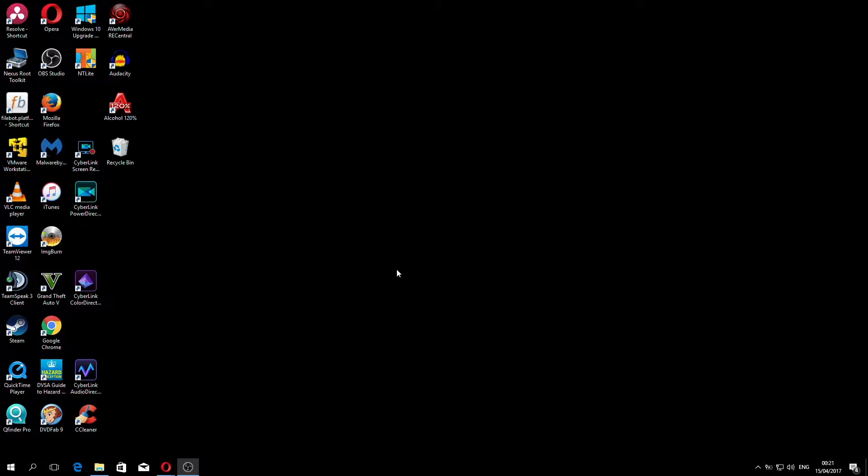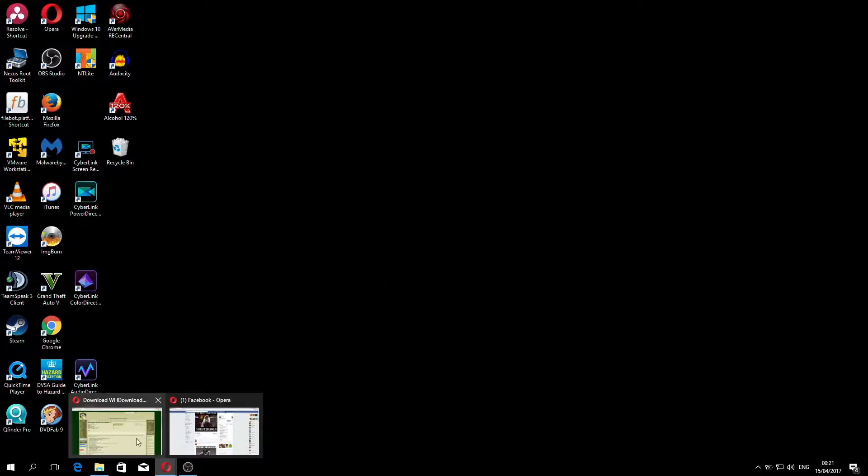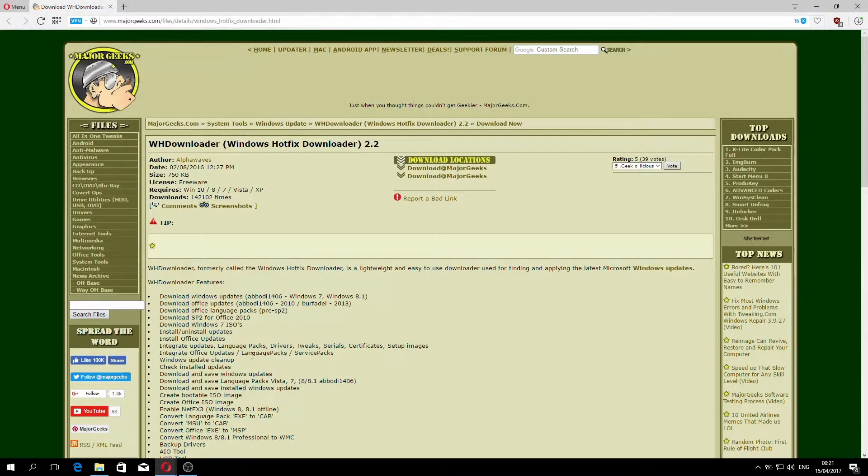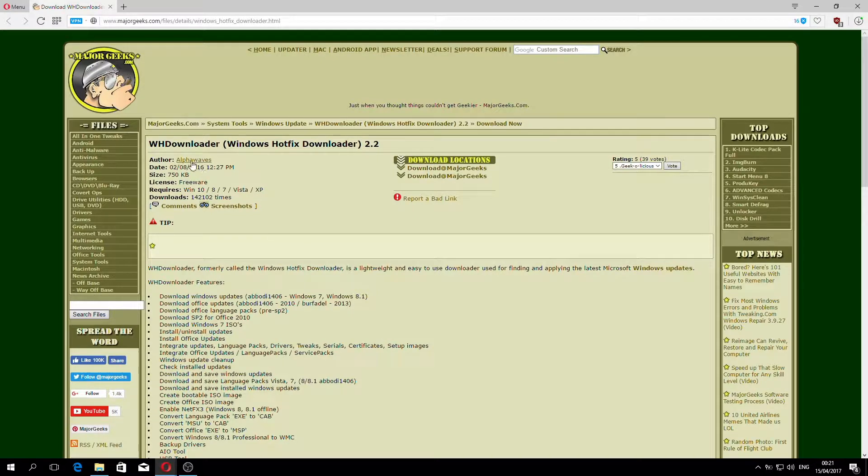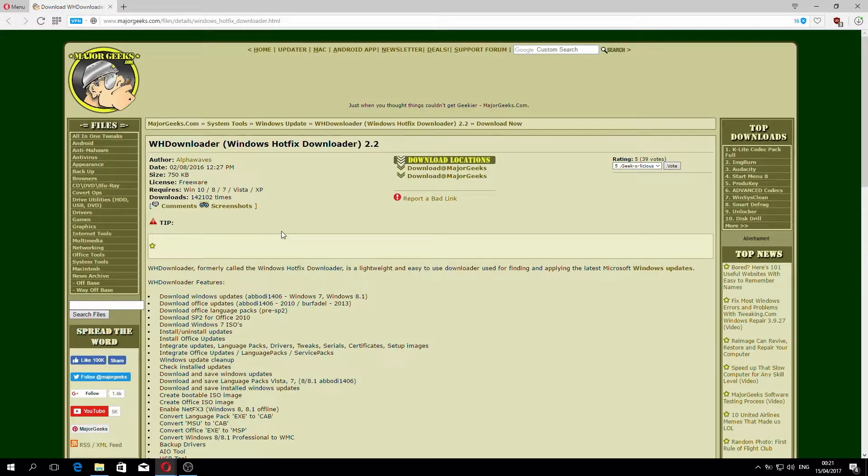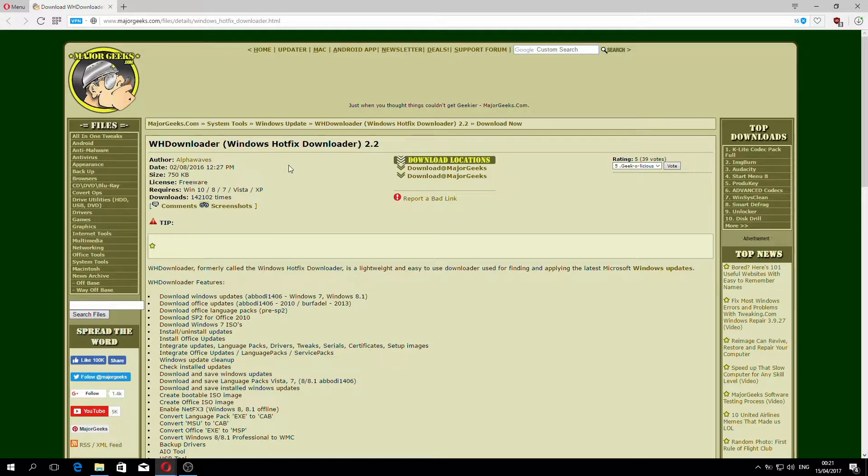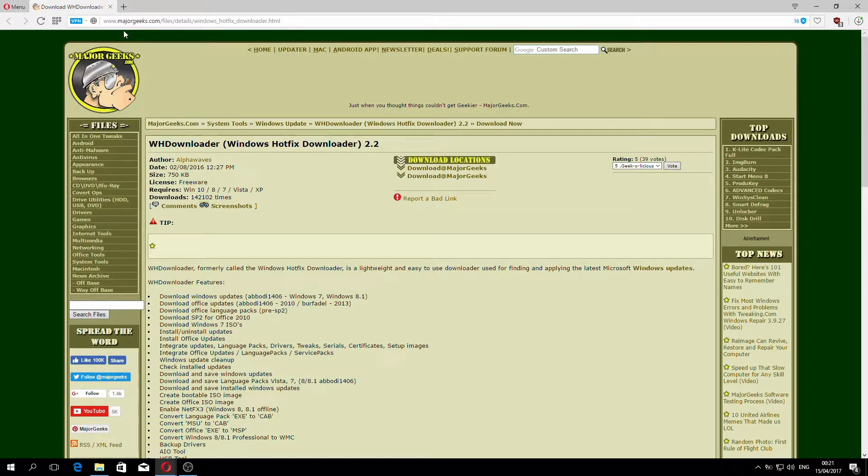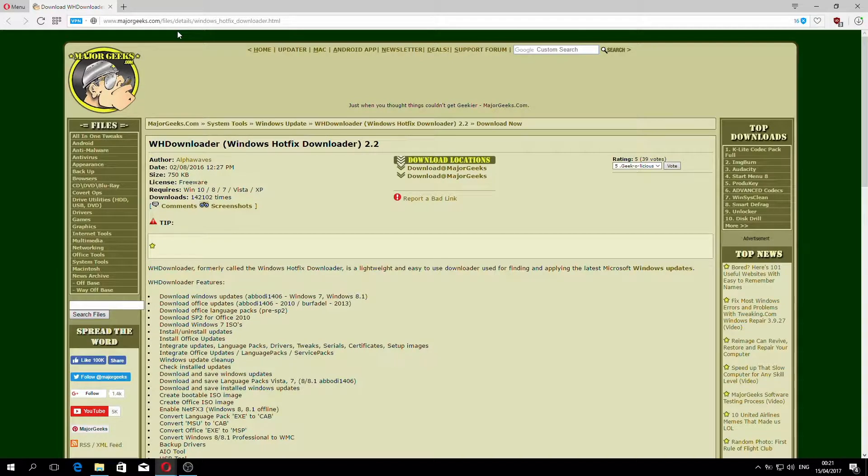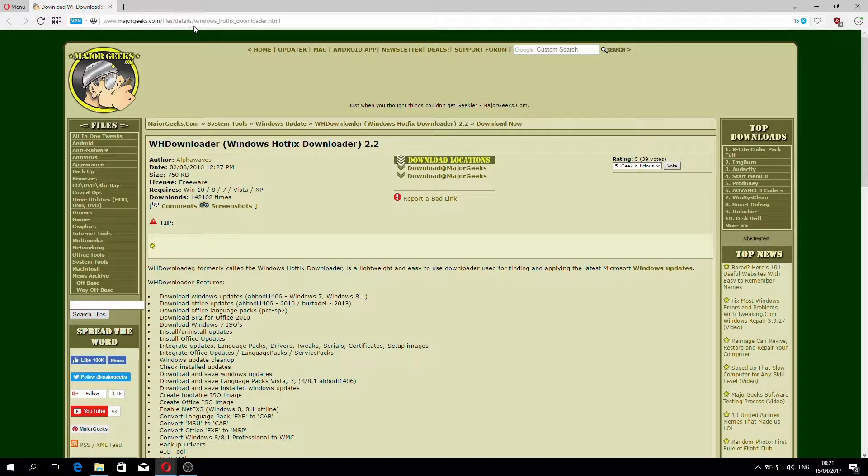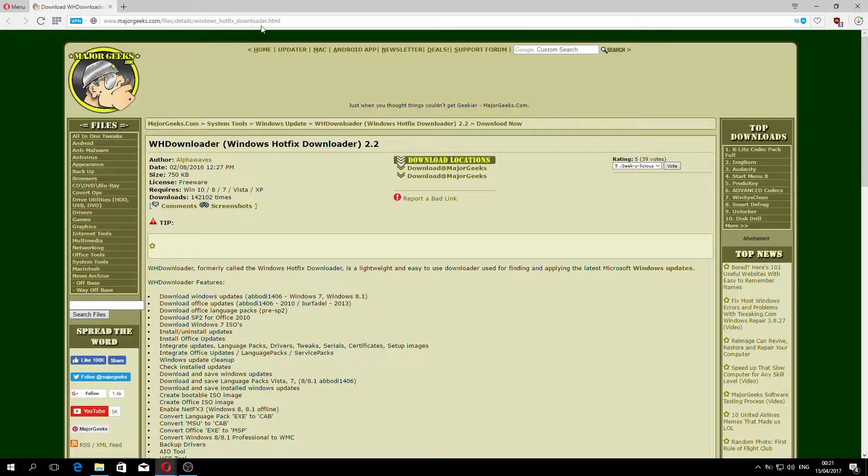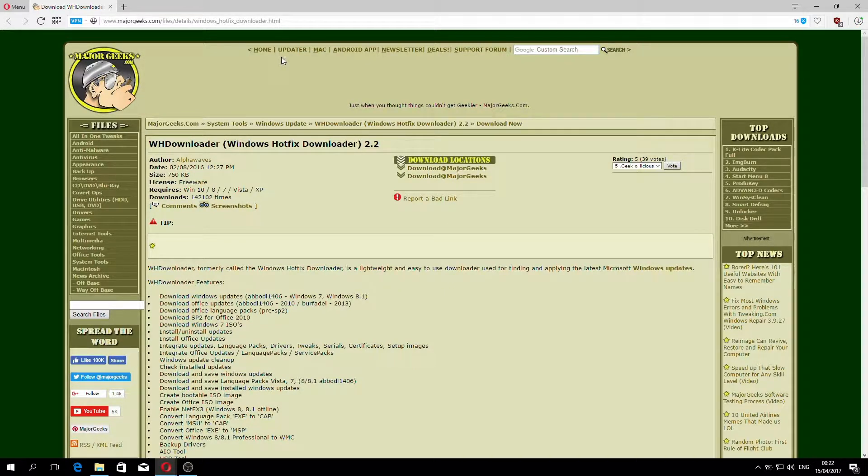The first thing we need to do is go ahead and download that program. So we open up our browser, and it's called WHDownloader. It's Windows Hotfix Downloader and the current version at the time of creating this video is 2.2. The URL is www.majorgeeks.com/files/details/windows_hotfix_downloader.html. I'll make sure that link is in the description below.